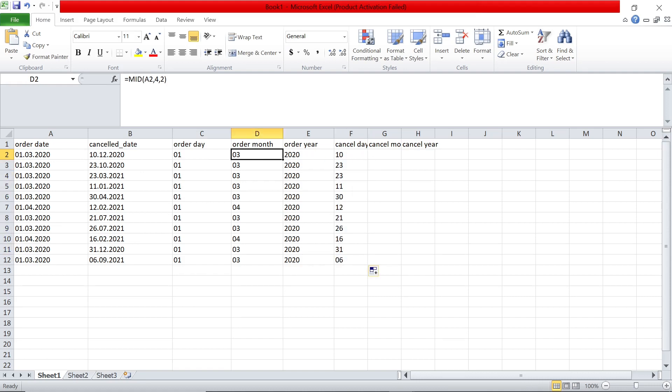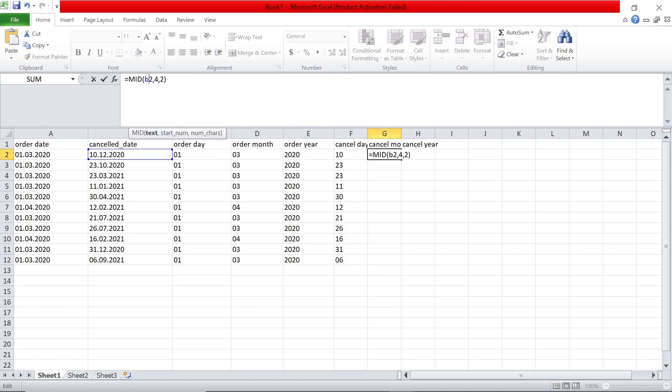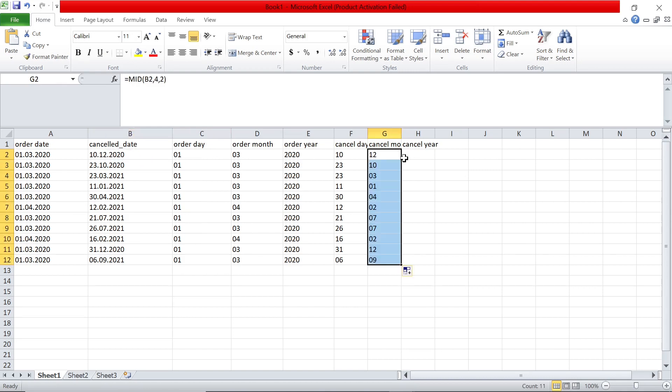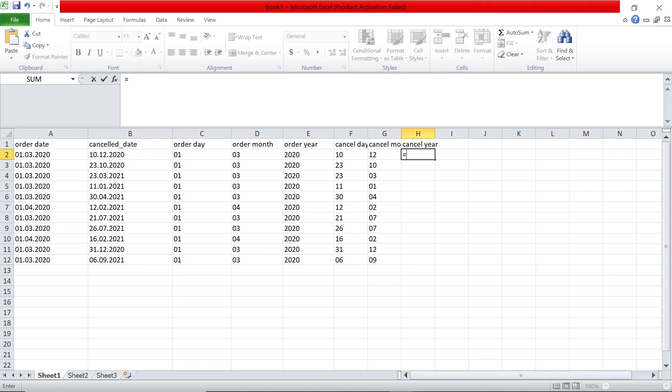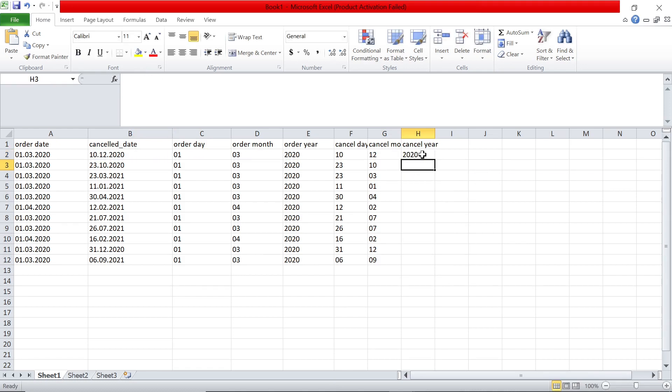And then I can simply copy this mid formula also to get the month. So I will say mid and I will say B2, 12, because as you see here, it's 10th December 2020. I can drag this formula and this will be basically right of this one comma four. That's it.